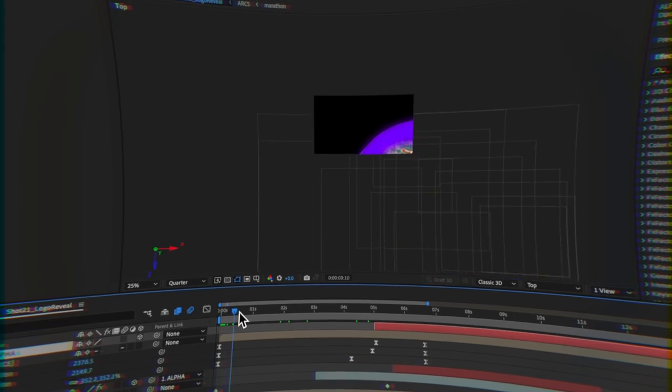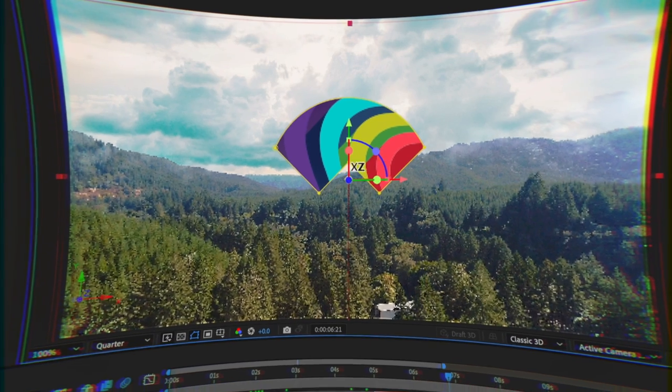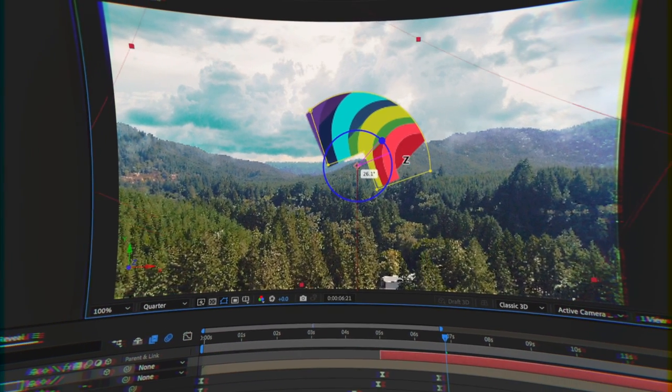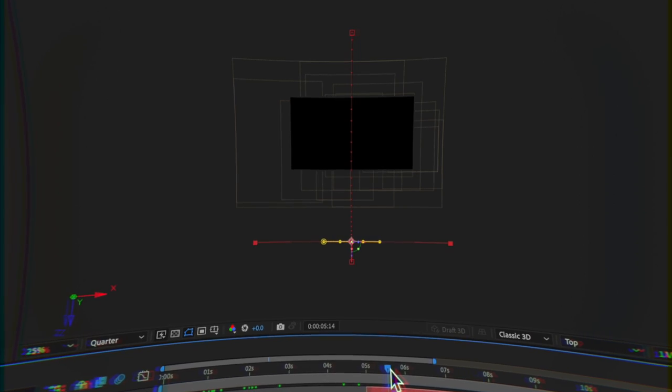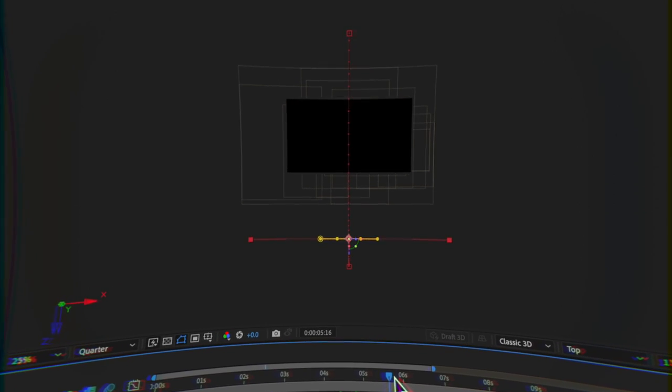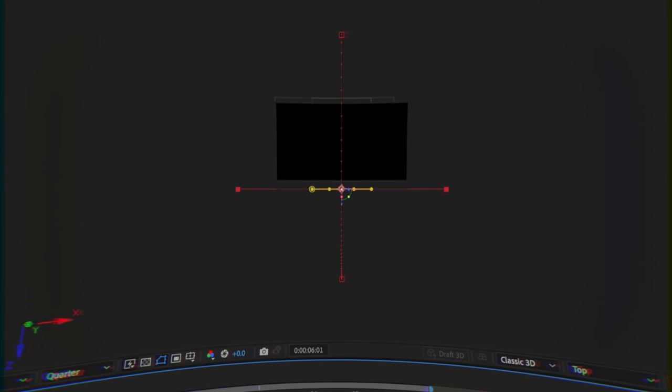The arcs and athlete footage live in a precomp that is alpha mated by a 3D shape made with the pen tool. This shape travels back in Z space to land in its final place.